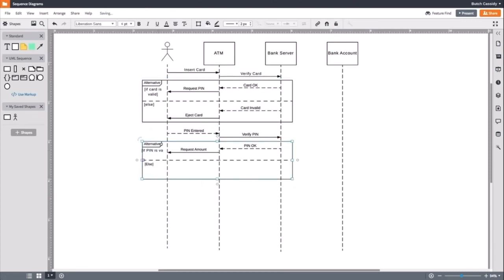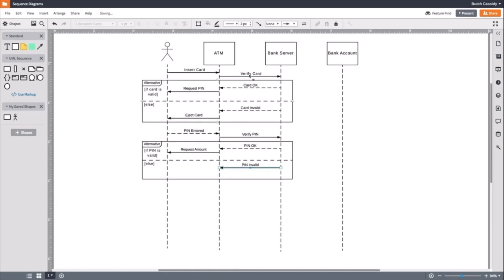For the else part, let us add the alternate message. The server will tell the ATM the PIN is invalid, and the ATM will eject the card.